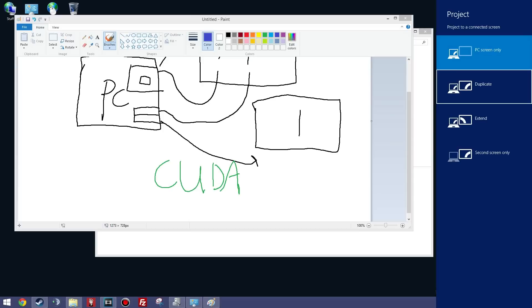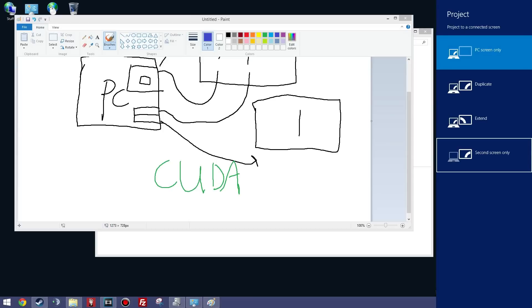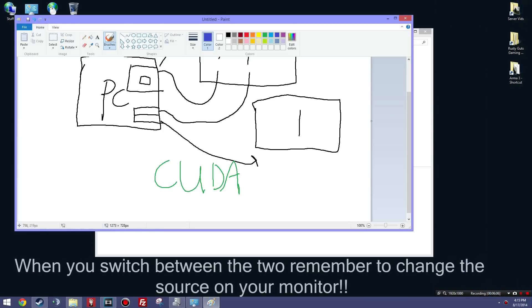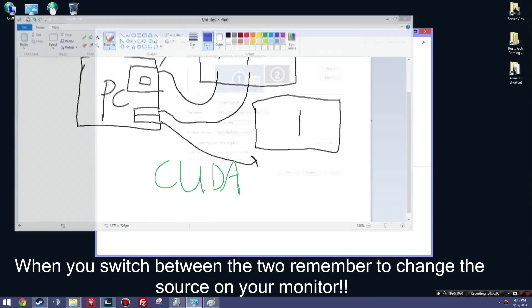So to switch between the two, you're going to go to PC screen only, that's going to be your NVIDIA, and then to go second screen only, that's going to be your QuickSync. So I'll prove that to you now. So we're on PC screen only, which means we're on NVIDIA.